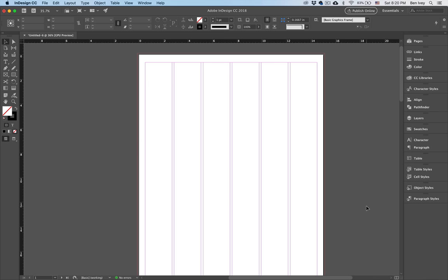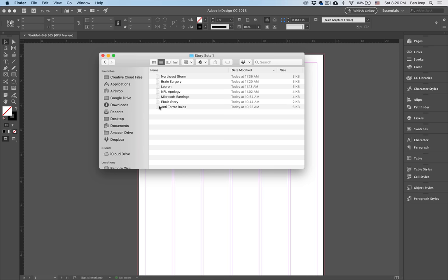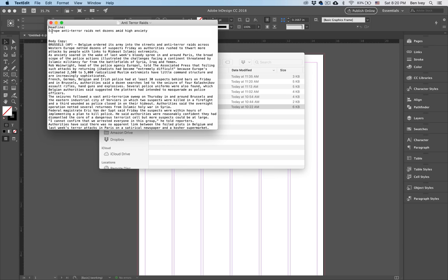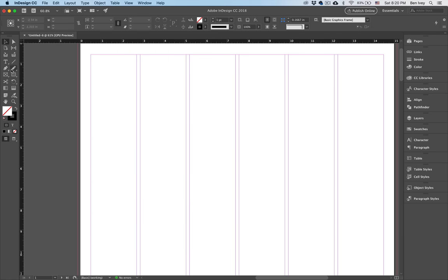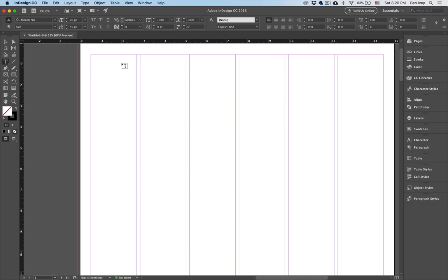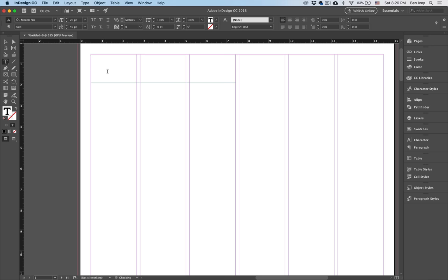To get started laying out the different articles, let's go back to our story sets. The first article we need to open up will be our anti-terror raids. Notice that we have our headline and our body copy. I'm going to copy the headline first — select everything for the headline, go up to Edit and Copy. Let's jump back into our InDesign file. I'm going to grab my type tool and looking at my instructions, I can see this is going to span three columns, so I'm going to click and drag a text box that's three columns wide.